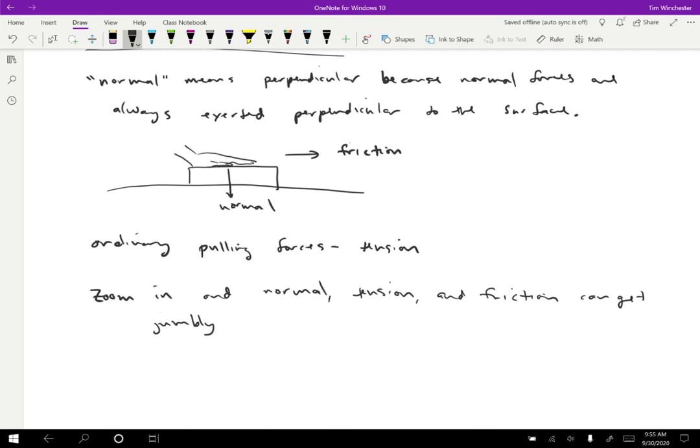If you zoom in on a situation and it's like, well, maybe this could be friction or maybe it could be tension. Chances are either one is perfectly fine, because these are all essentially the same phenomenon going on in just slightly different places.